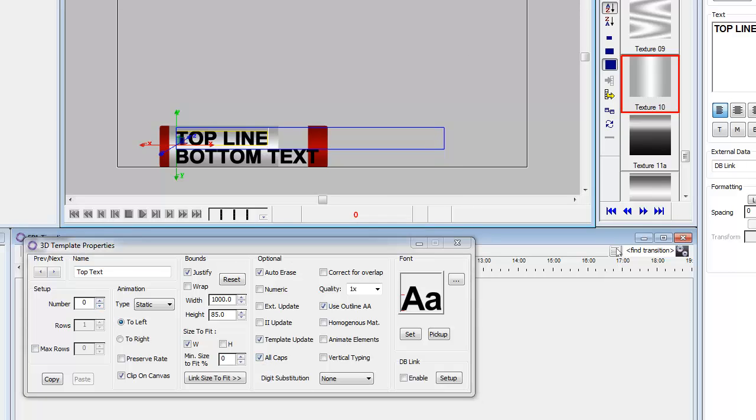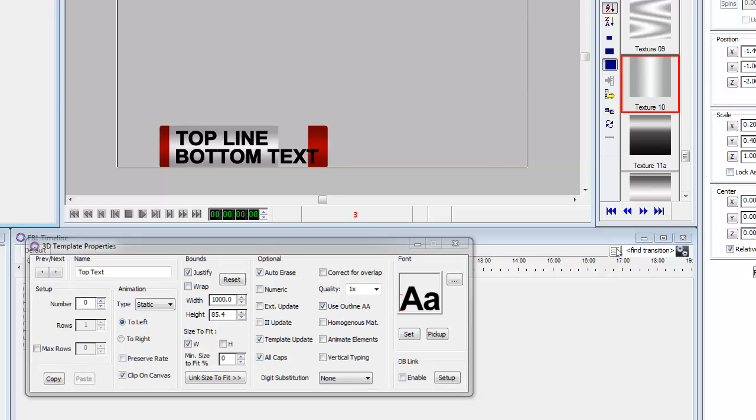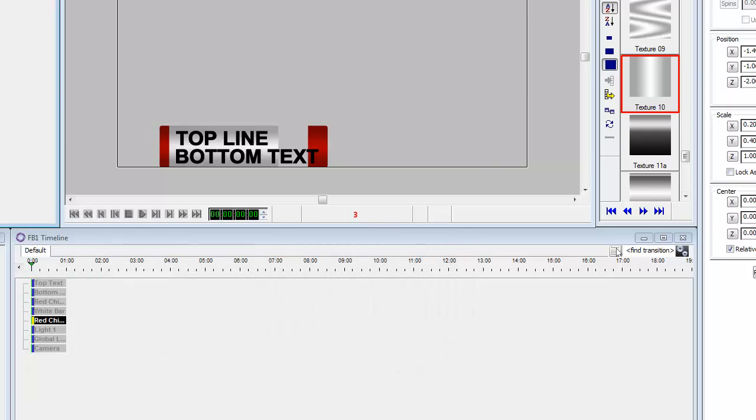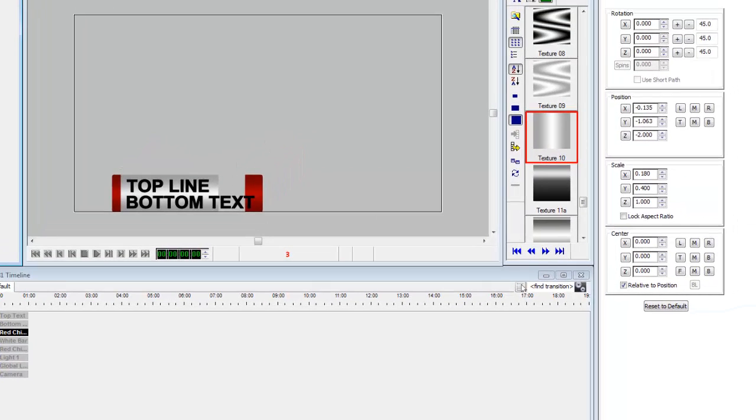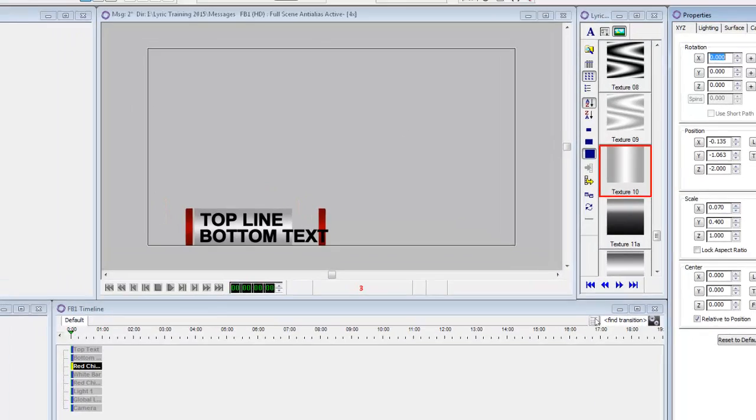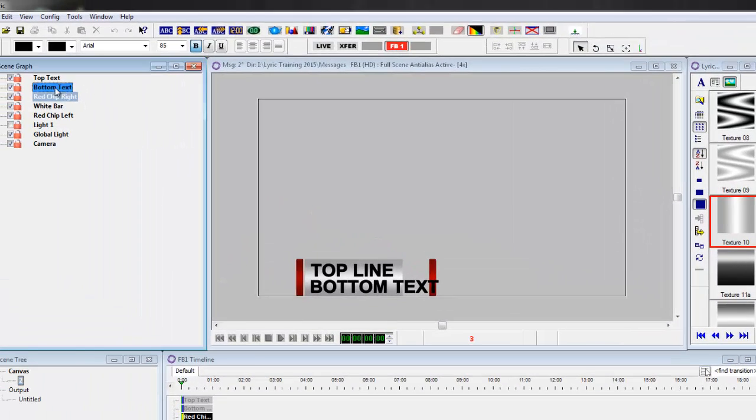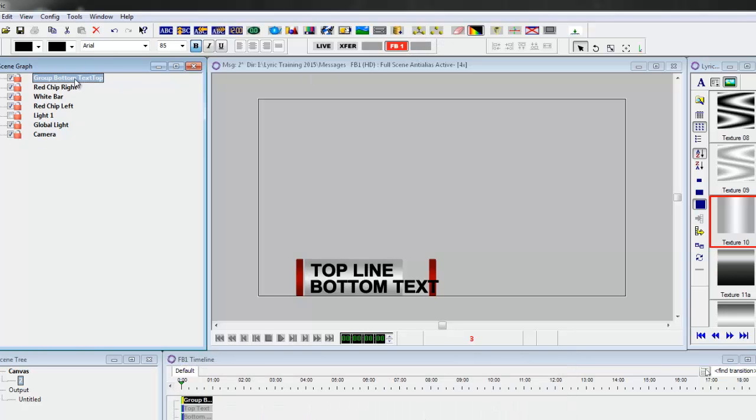Now the one thing that I want to do is instead of having the white bar just follow the top line text, what we have to do is group the two texts together. Actually, the little red chips, I wanted to make them a little bit narrower. So I'm going to make them like .070. So take the top text and the bottom text, group them together into a group. And we'll call this group text.